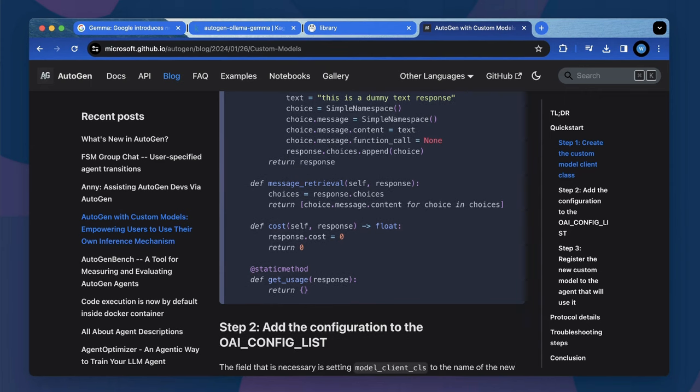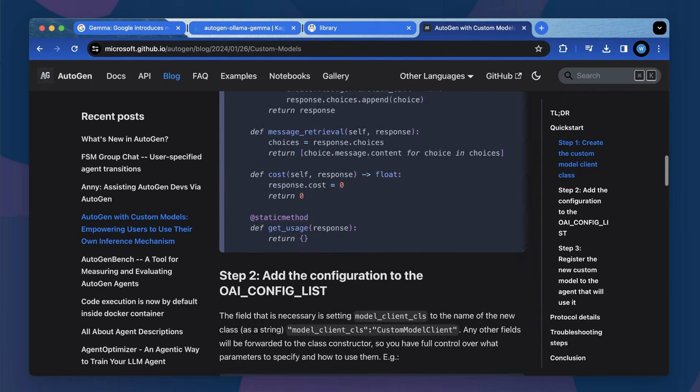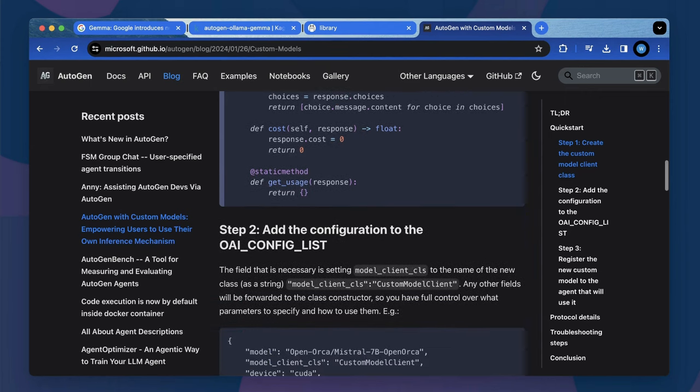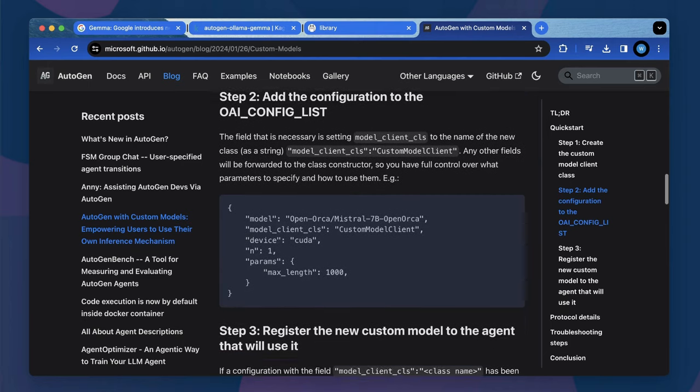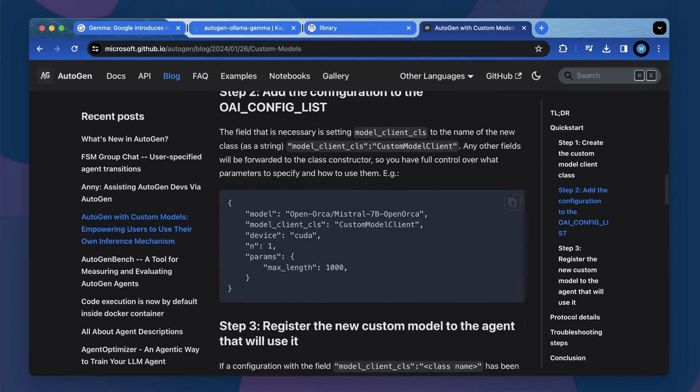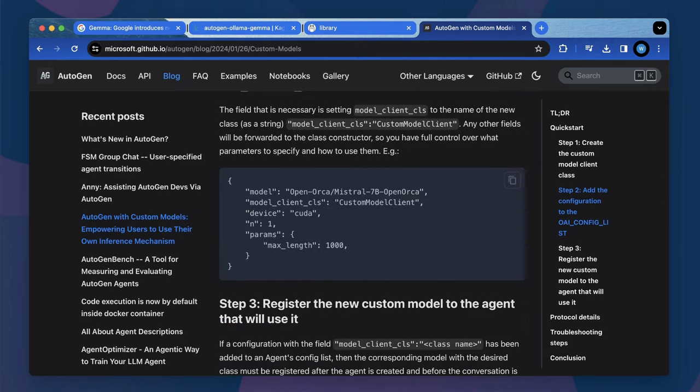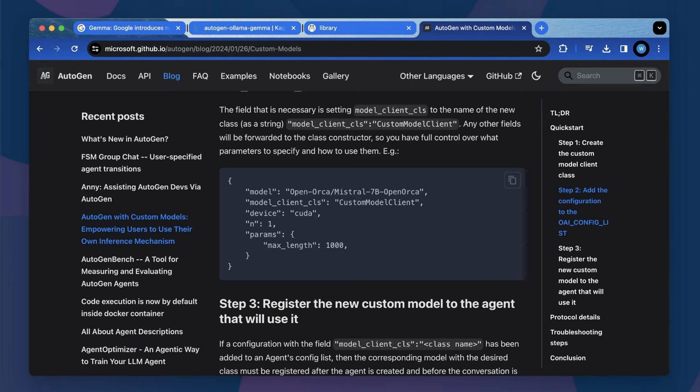Then we should define the LLM config list. To feed the custom model with initial parameters for local deployment, we should add additional fields like model client CLS, device, and such fields to specify how to run the model locally.